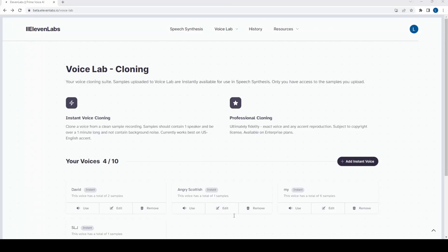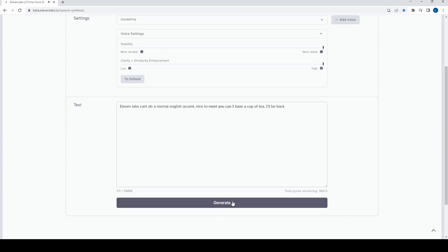And this is what comes out. Eleven Labs can't do a normal English accent. Nice to meet you. Can I have a cup of tea? I'll be back.